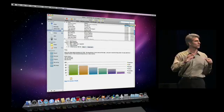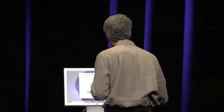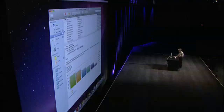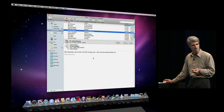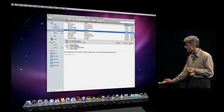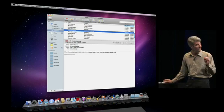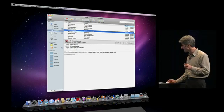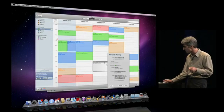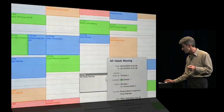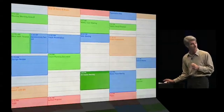The applications work together in the most natural way for the Exchange workflow. For instance, if I have a meeting invitation, it shows up in my Mail inbox and I can accept it with one click right inside Mail. Or if I want to see that invitation in iCal, I can open it right up there and accept it with one click in iCal.